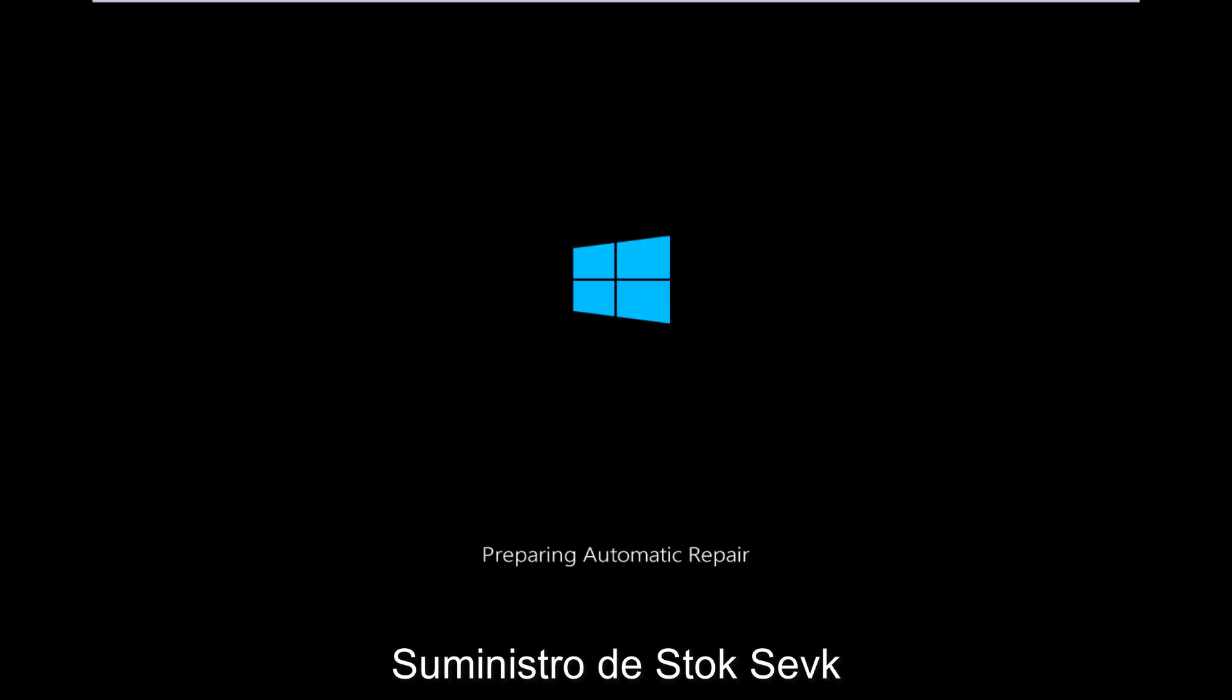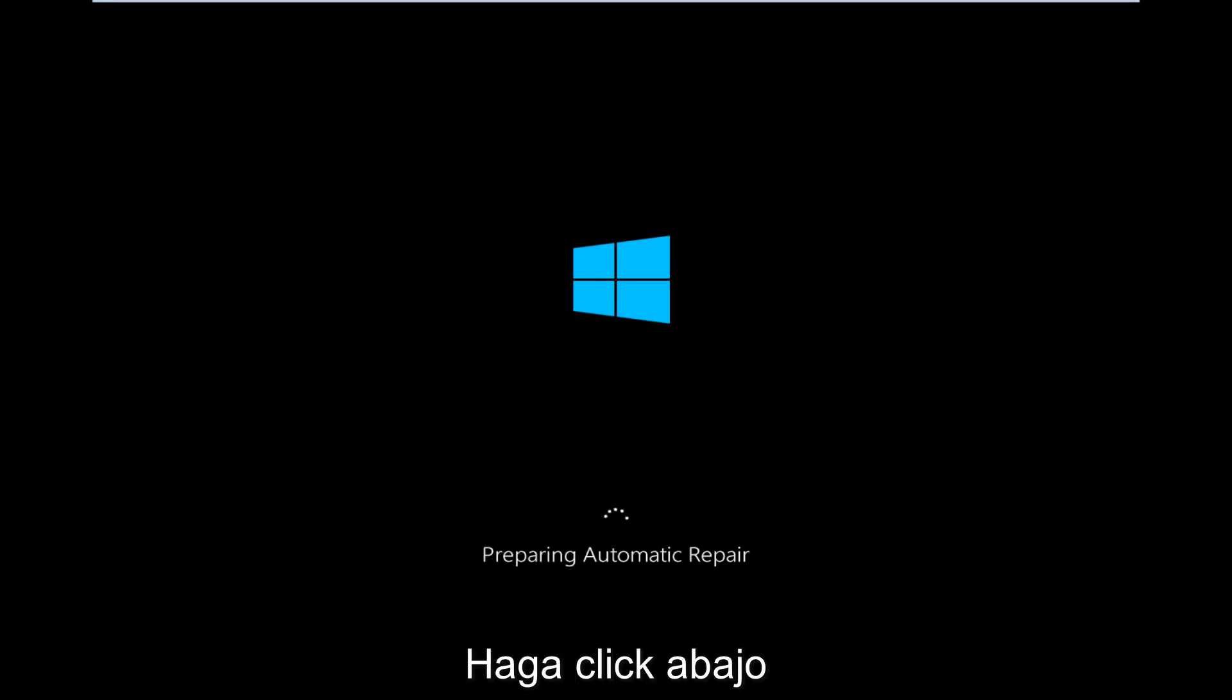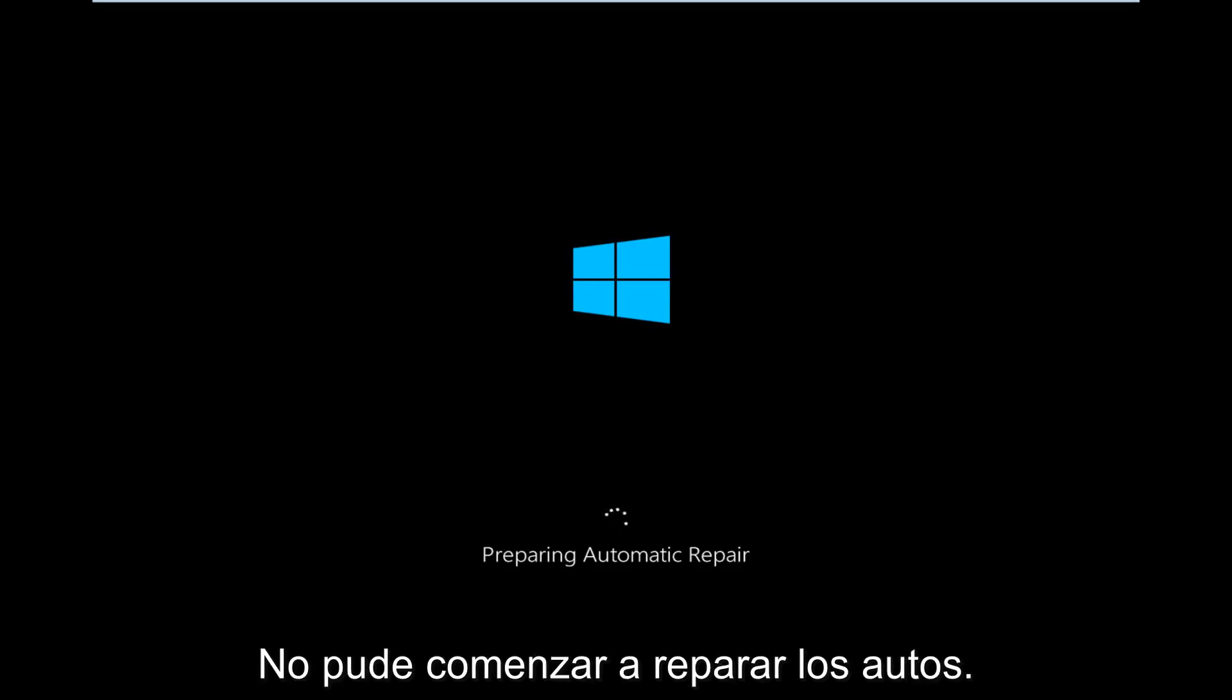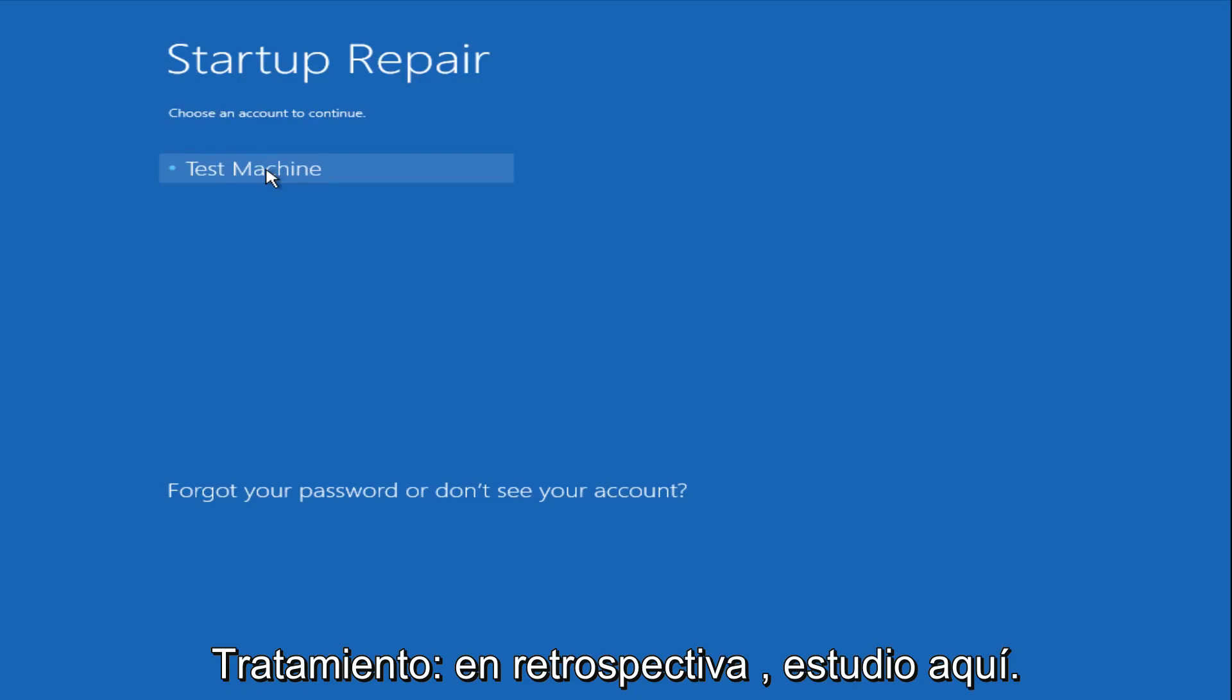So right now we are preparing the automatic repair, which like we just clicked on, can be found underneath the startup repair button. So that is what launches the automatic repair. There's not actually a button that says automatic repair.